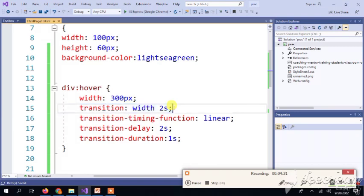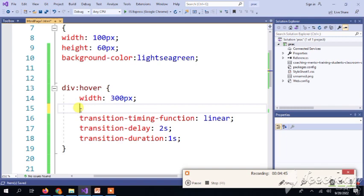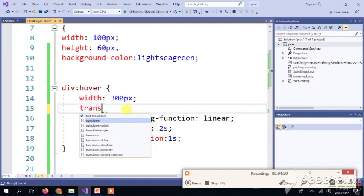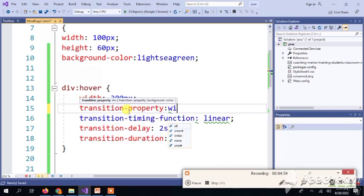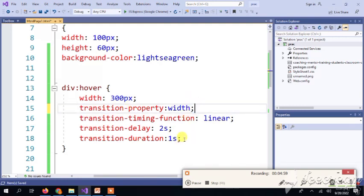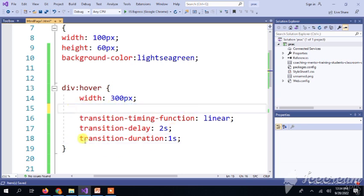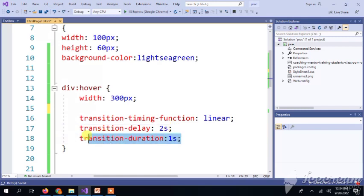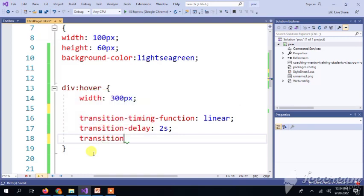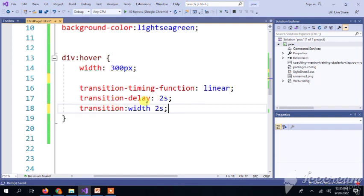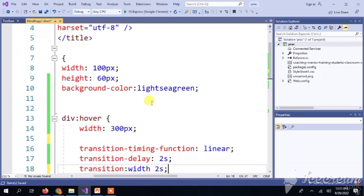You can also combine these into a shorthand transition property and add the full transition effect in one line. It depends on your preference — you can implement these properties individually or use the shorthand and experiment with new property values. Thank you very much.